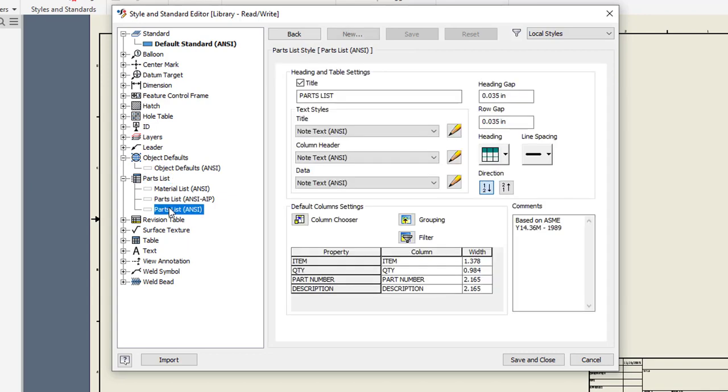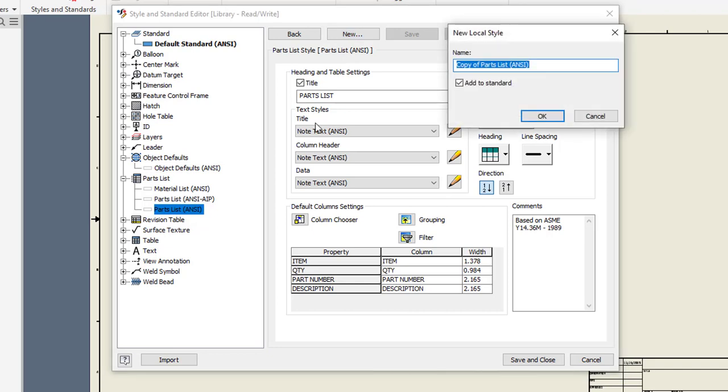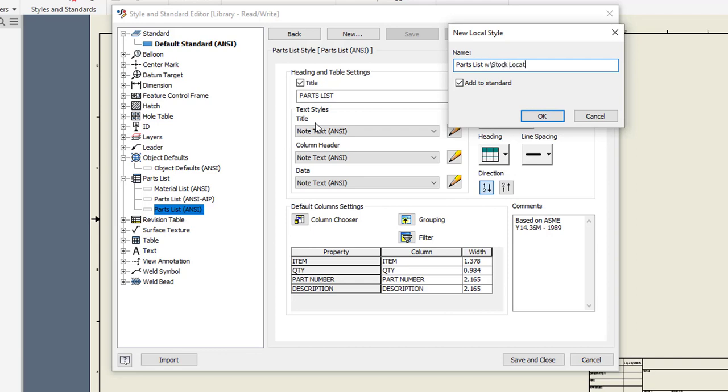And I'm just going to copy what I would be using probably by default. By default, we use this parts list ANSI. That's what the default template is set to use. So I'm going to select that. I'm going to say new. It's going to allow me to then create a new style based off of that parts list ANSI. And I'll just call mine parts list with stock location. I'm going to go ahead and say OK.